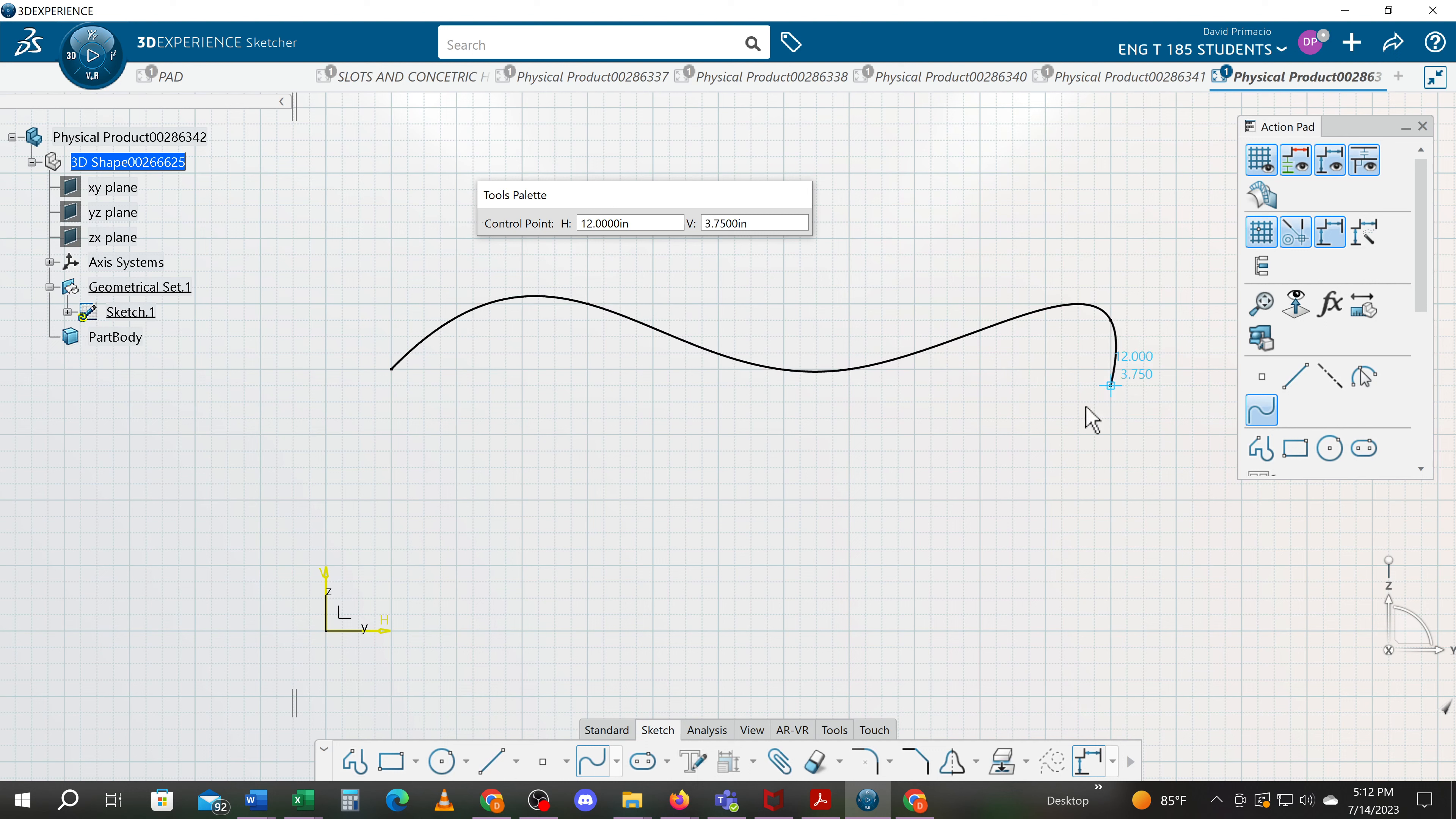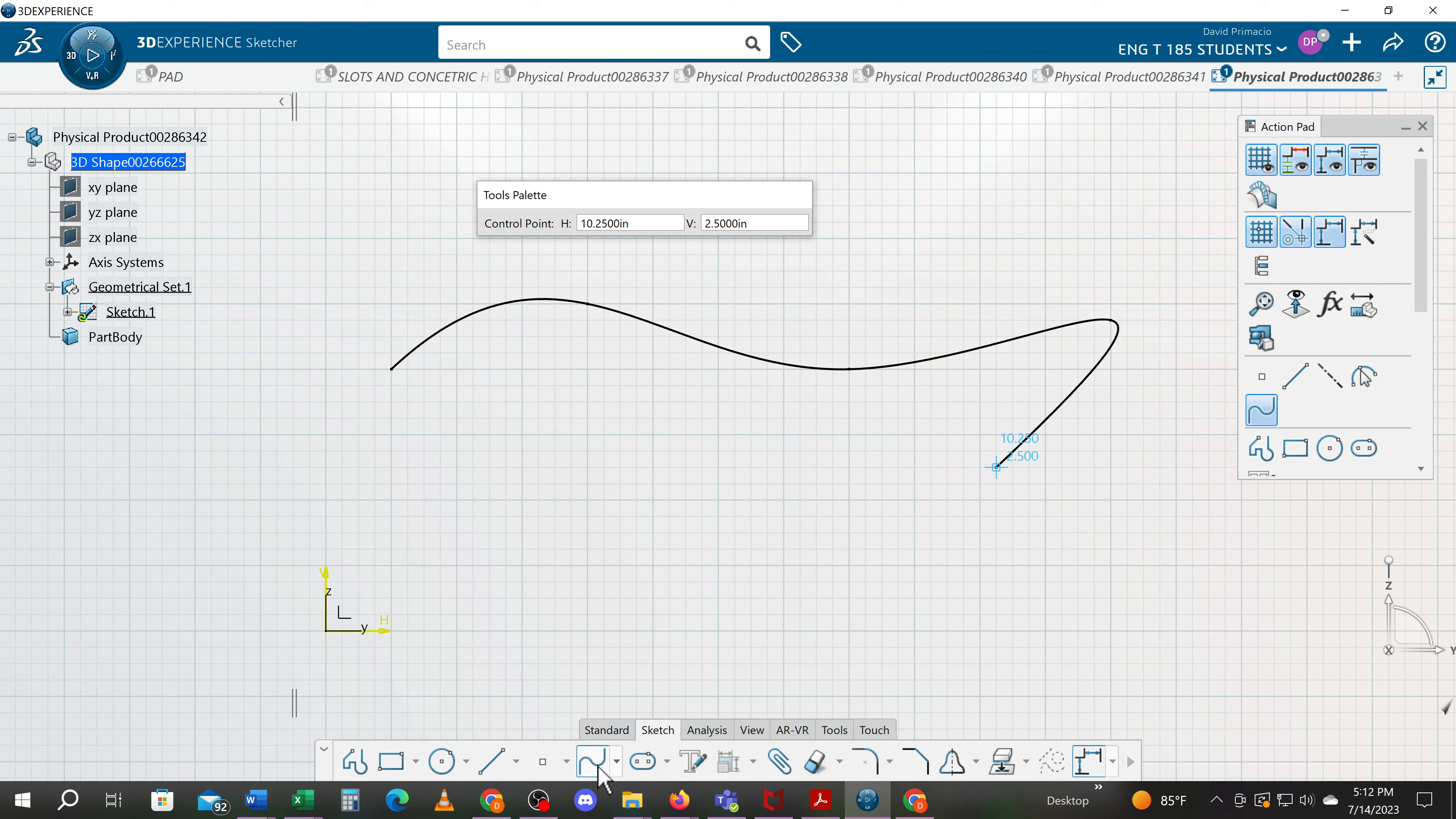And then to tell it to stop following me, I can hit a feature in the bottom, reactivate this or any other feature, or just hit escape and it will stop following me. And that is how you create a spline.